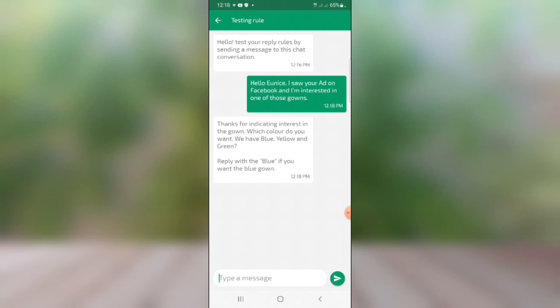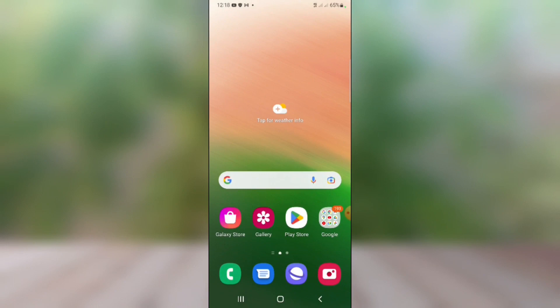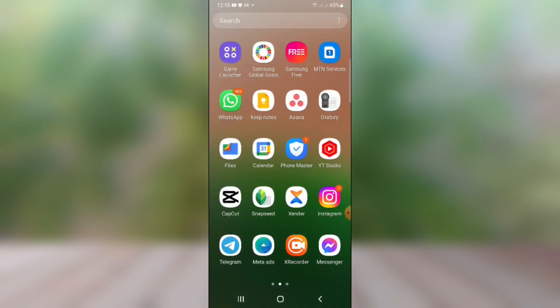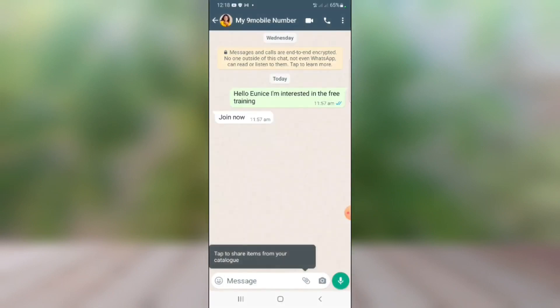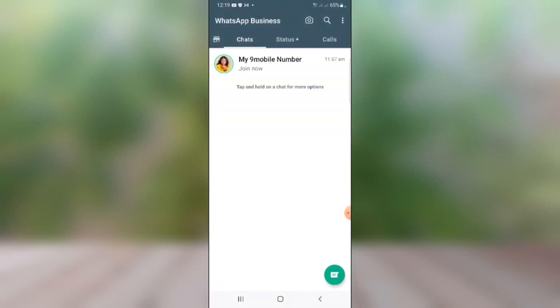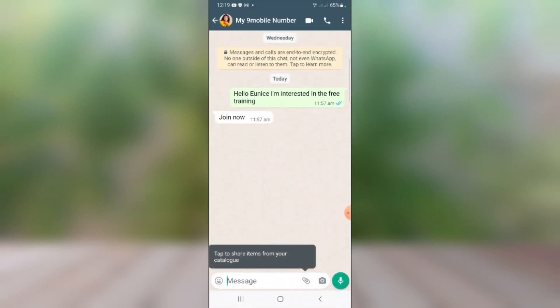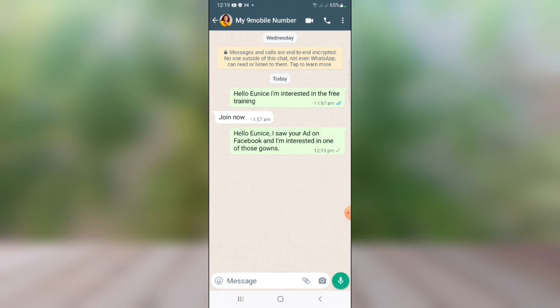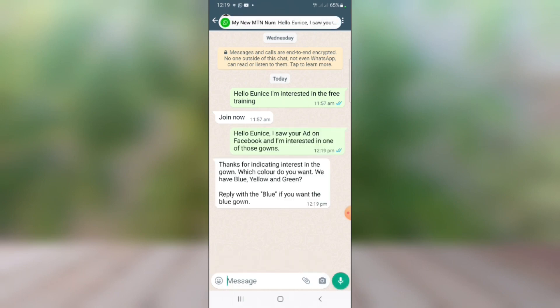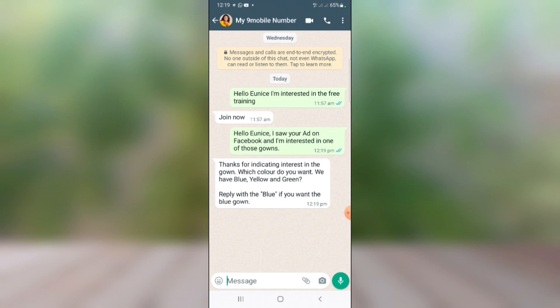To test it in real life, I'm going to go to my other WhatsApp number and send a message to my normal WhatsApp. I go to my WhatsApp Business and send the message to myself. You can see it's working very well — 'Hello, I saw your ad on Facebook and I'm interested in one of those gowns,' and the reply comes back: 'Thanks for indicating interest in the gown. Which color do you want?' The autoresponder is working very well.